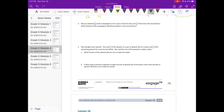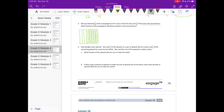Number 4: Musa delivered three-eighths of the newspapers on his route in the first hour and four-fifths of the rest in the second hour. What fraction of the newspapers did Musa deliver in the second hour? I'm going to draw a picture. I'll split into eighths first. Three-eighths in the first hour means the first three sections are the first hour. The second hour would be what's left — five-eighths. He delivered four-fifths of those five-eighths.